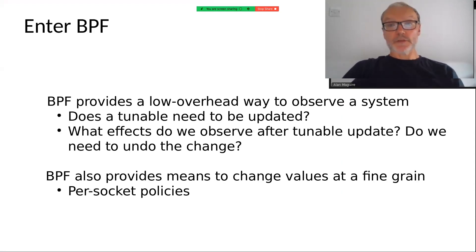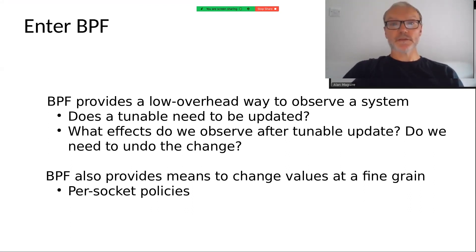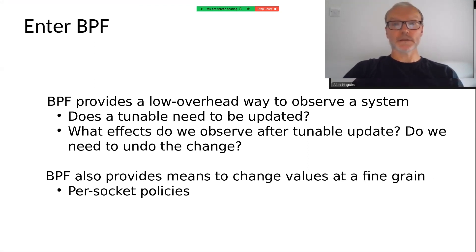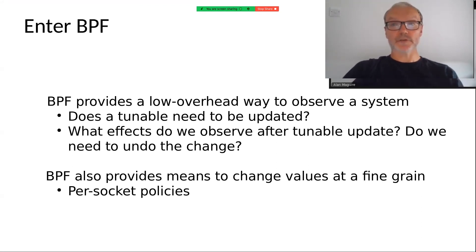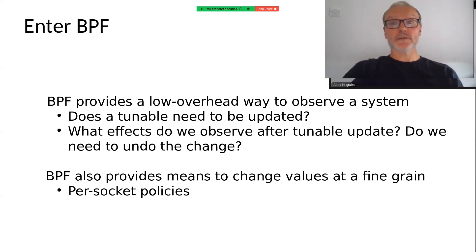BPF is interesting because it provides a very low overhead way to observe a system. Once you can observe, you can ask questions like: does a tunable need to be updated? And then you can also ask, when I've made that update, has it been effective? What effects do we observe after making that tunable update? Do we need to undo the change, or has it done the job for us? BPF also provides a way to change values at a fine grain, like a per-socket level.